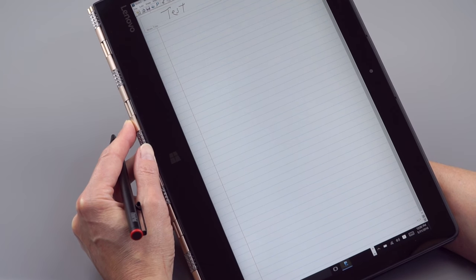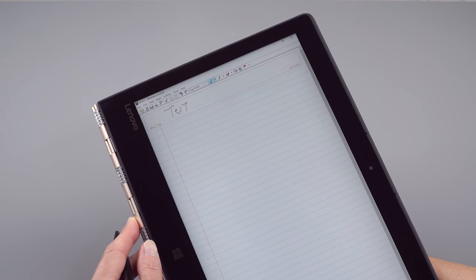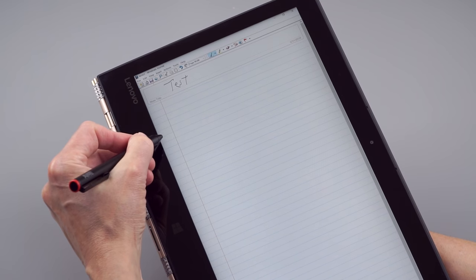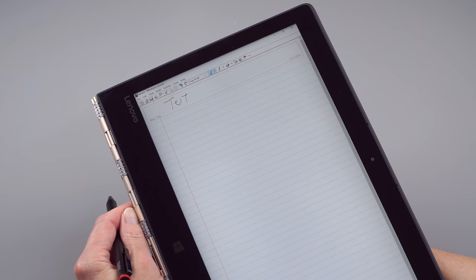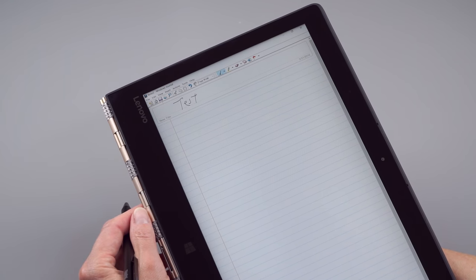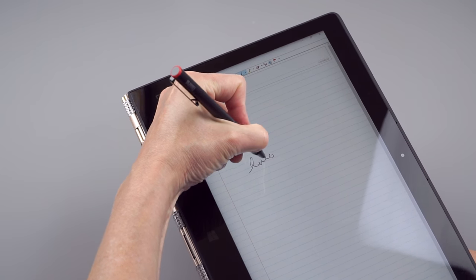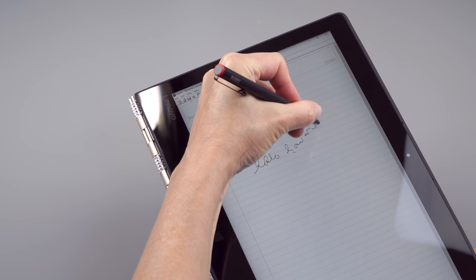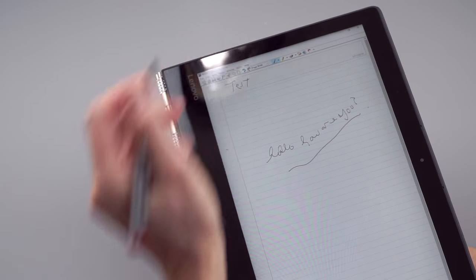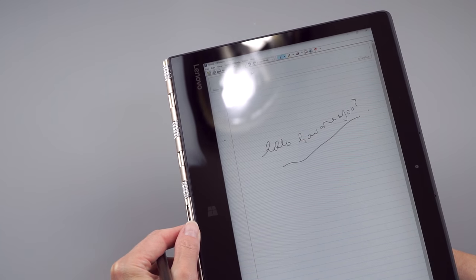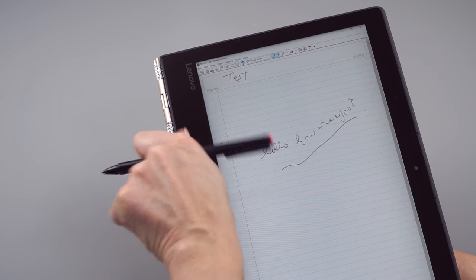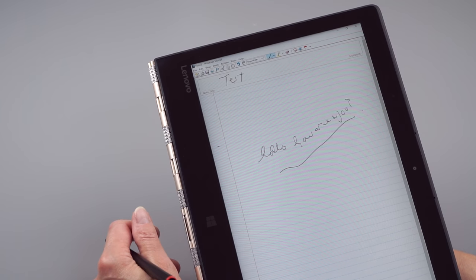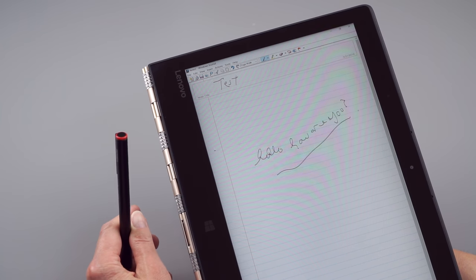The Yoga 900S has a Wacom AES digitizer. That's their newer kind of digitizer. Costs a bit less. I actually like it. It has less problems with edge accuracy, less parallax, that sort of thing. 2048 levels of pressure sensitivity. Works fine for note-taking. This is Windows Journal here. Yes, I have terrible handwriting, but it works just fine for note-taking, honestly. And the Core M has enough horsepower for doing this sort of thing, including turning your handwriting into text, which you can do with a variety of programs, including OneNote. That's a popular program to use for inking.